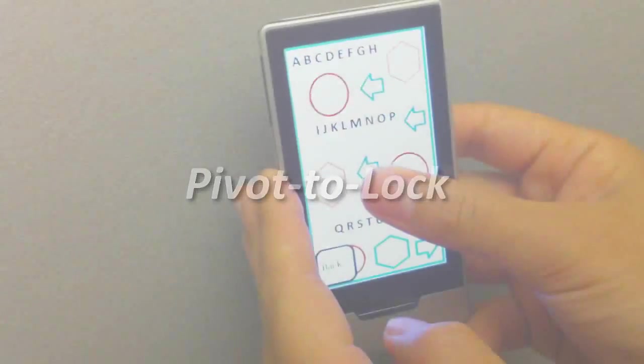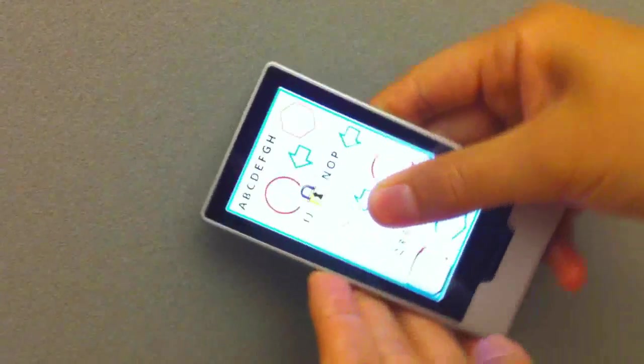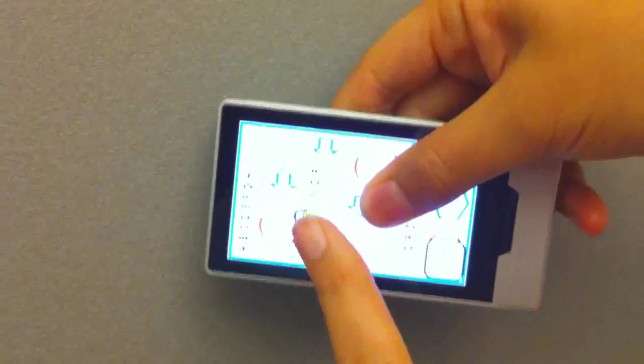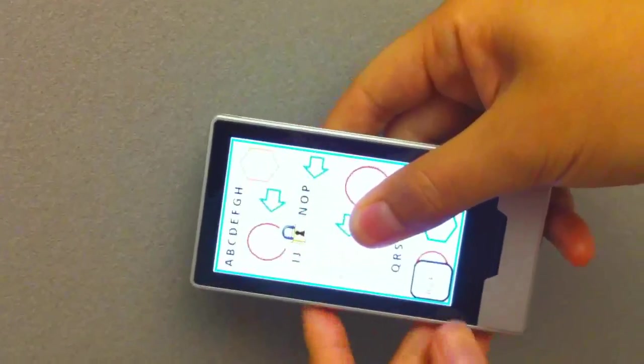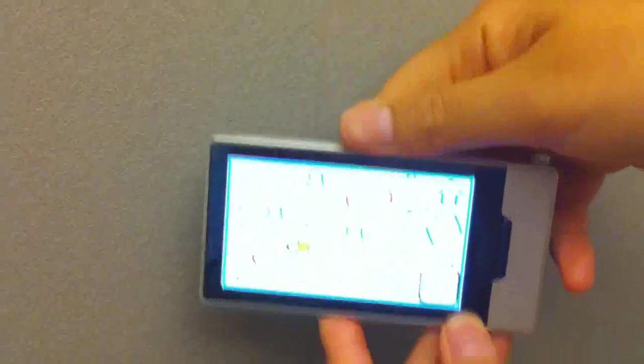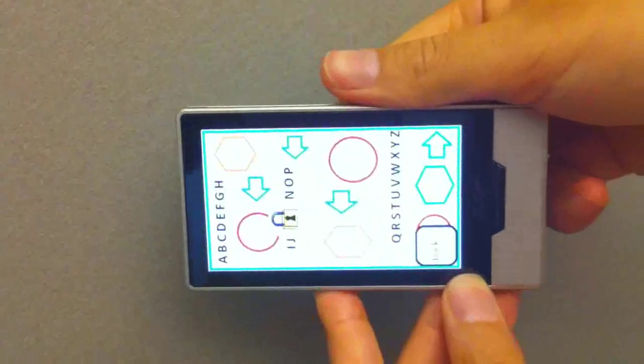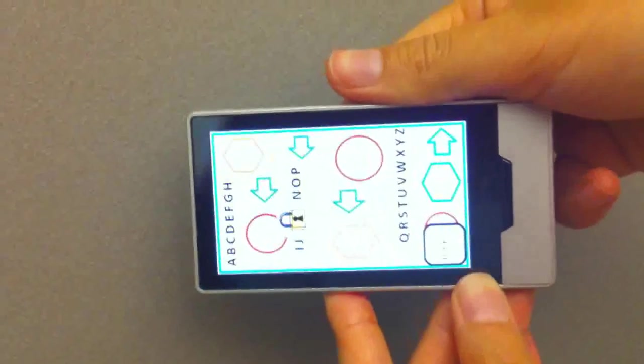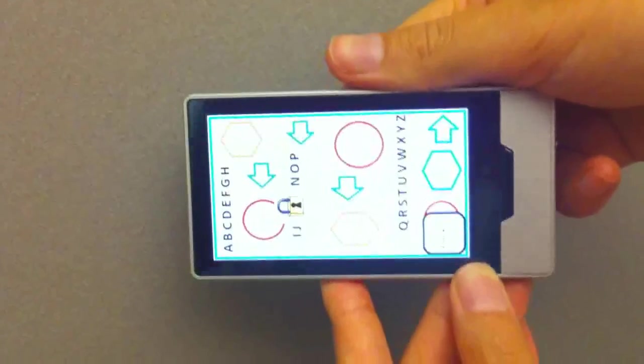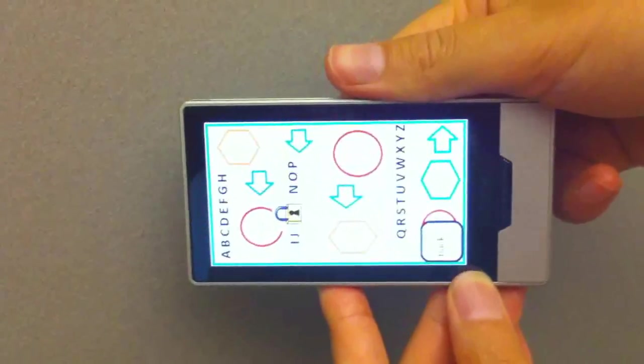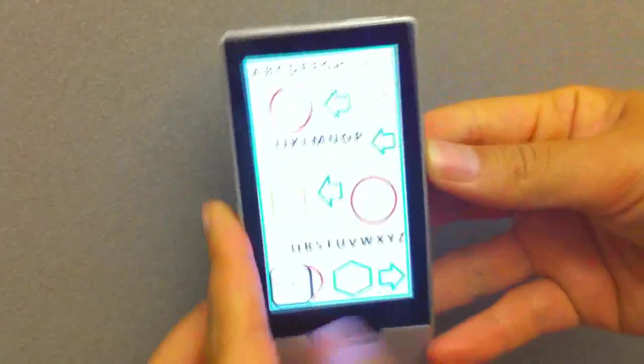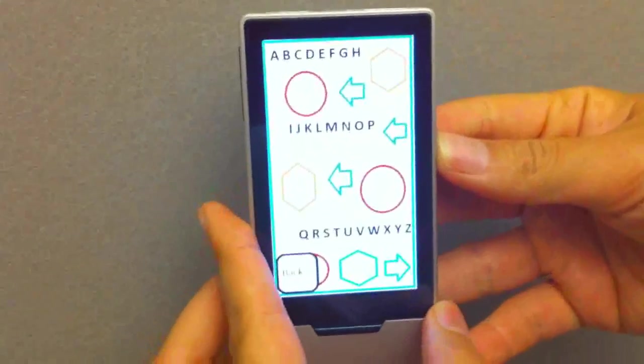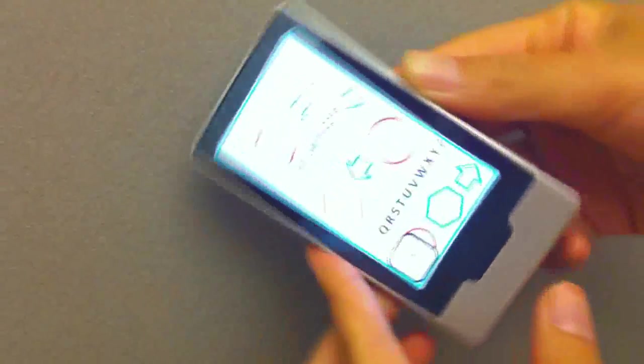Automatic screen rotation, while useful, makes it hard to surf the web while lying down. But holding the screen while pivoting the device locks the screen at its current viewing orientation. A small padlock icon provides feedback of this state. Rotating to a new orientation automatically removes the lock.